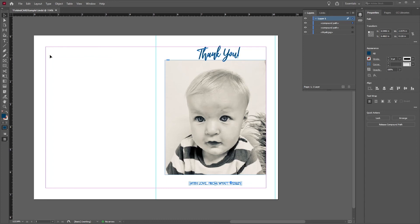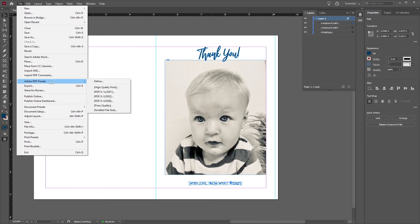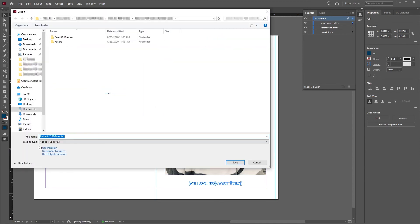Our file looks good to go, so let's save it as a PDF. Go to the navigation bar, select File, hover over Adobe PDF Presets, and select PDF-X1A. Navigate to where you'd like to save your PDF. Once you're in your desired folder, click Save.